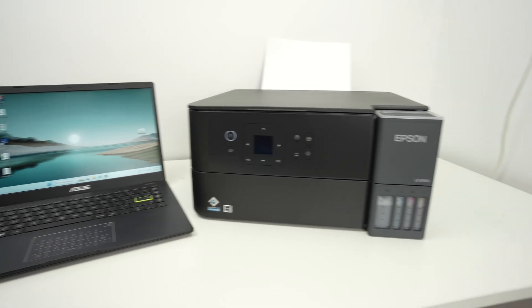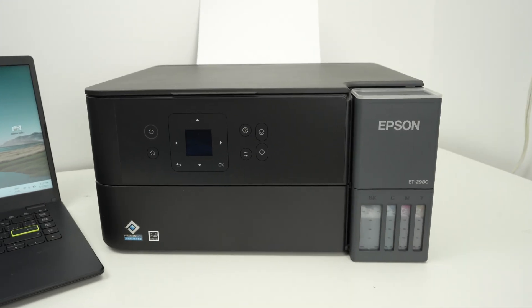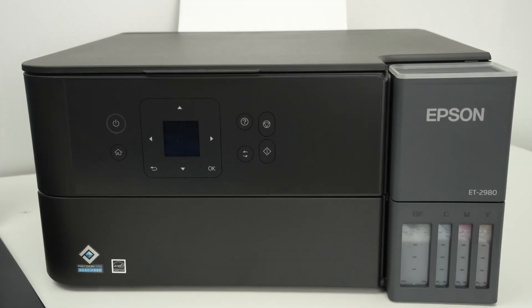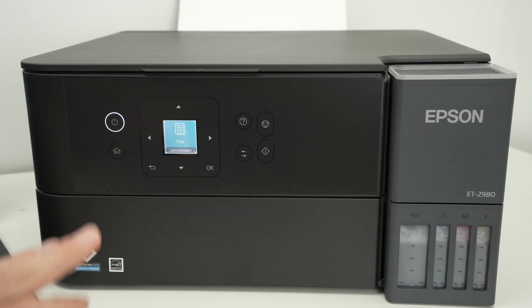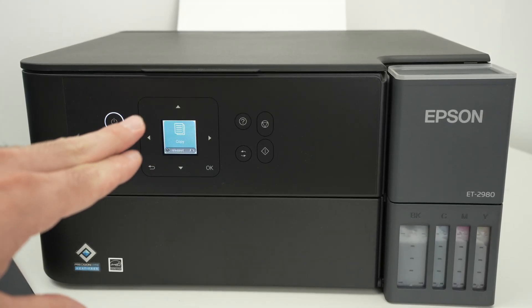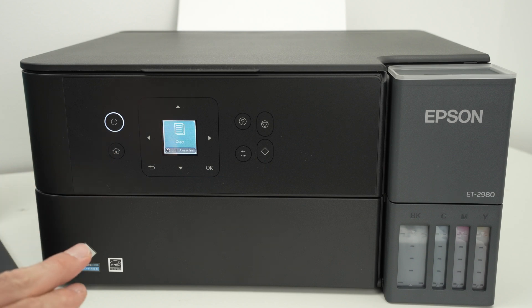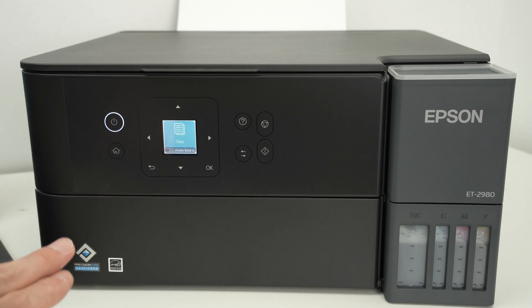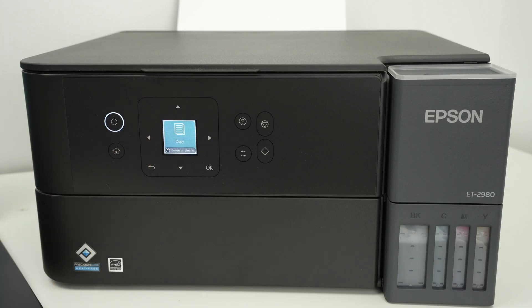The first step is to go on your Epson printer. Turn it on and we need to connect it to the same Wi-Fi network as the one that your PC is currently connected to. Let me show you how it's done.